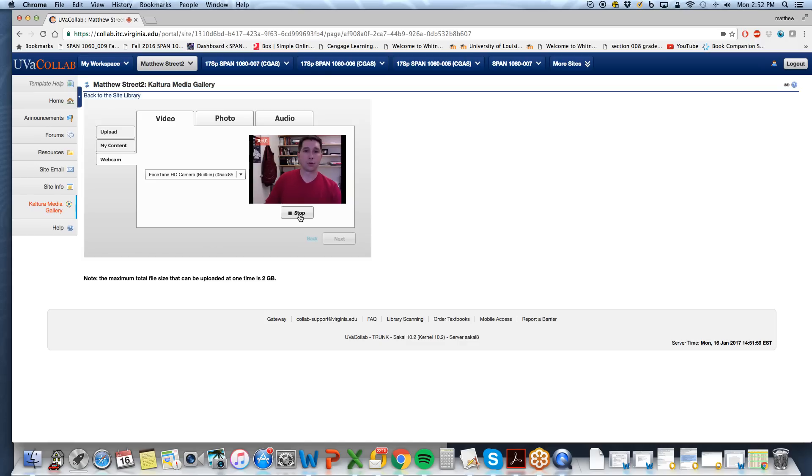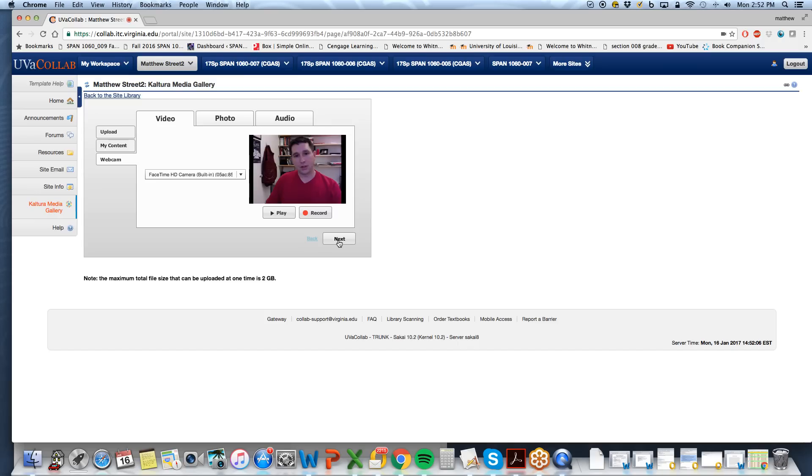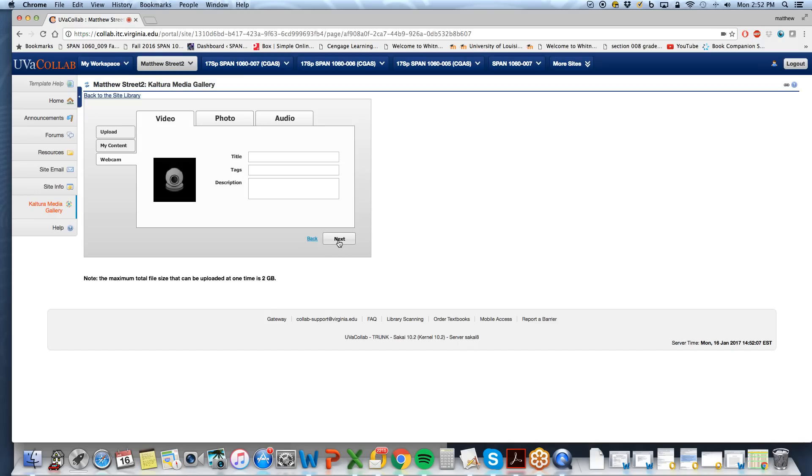Select record, test, one, two, three, test, test, recording, video, test. Okay, and then you select next.